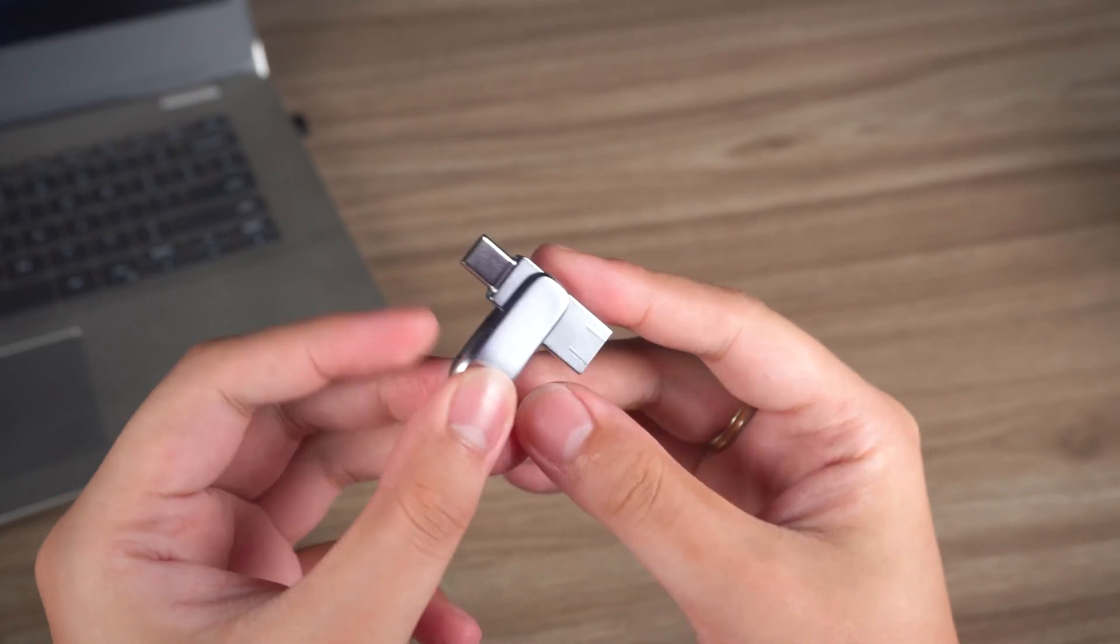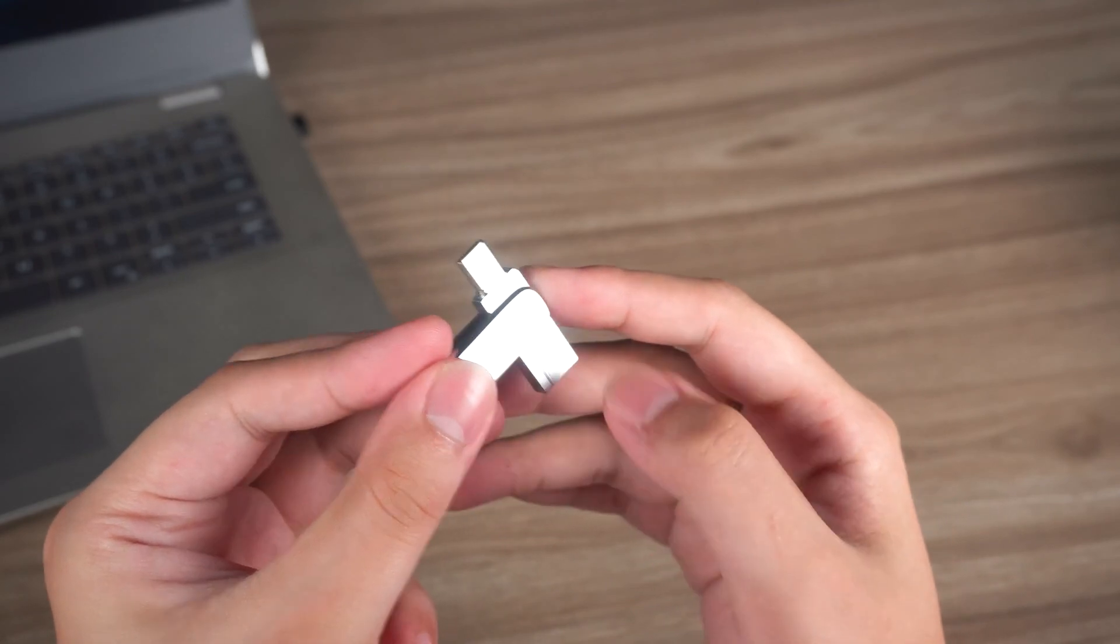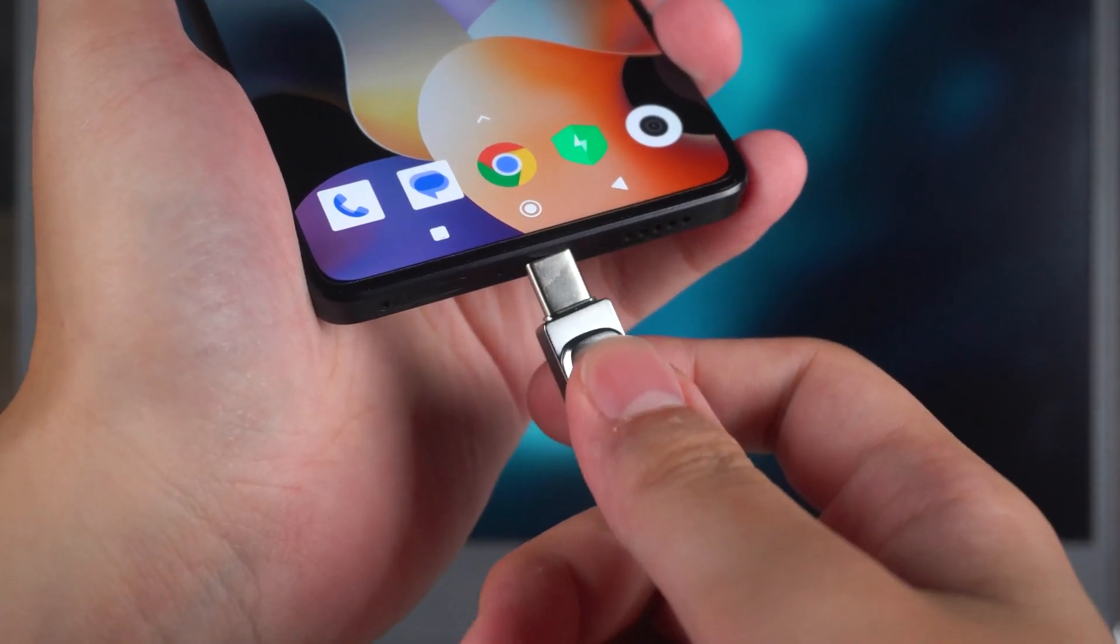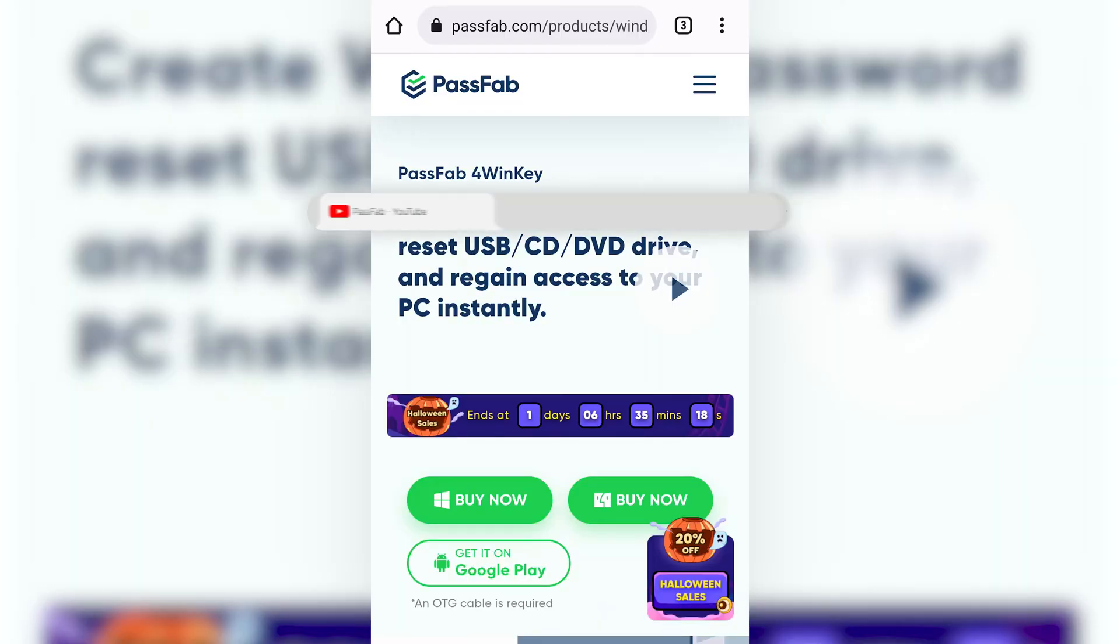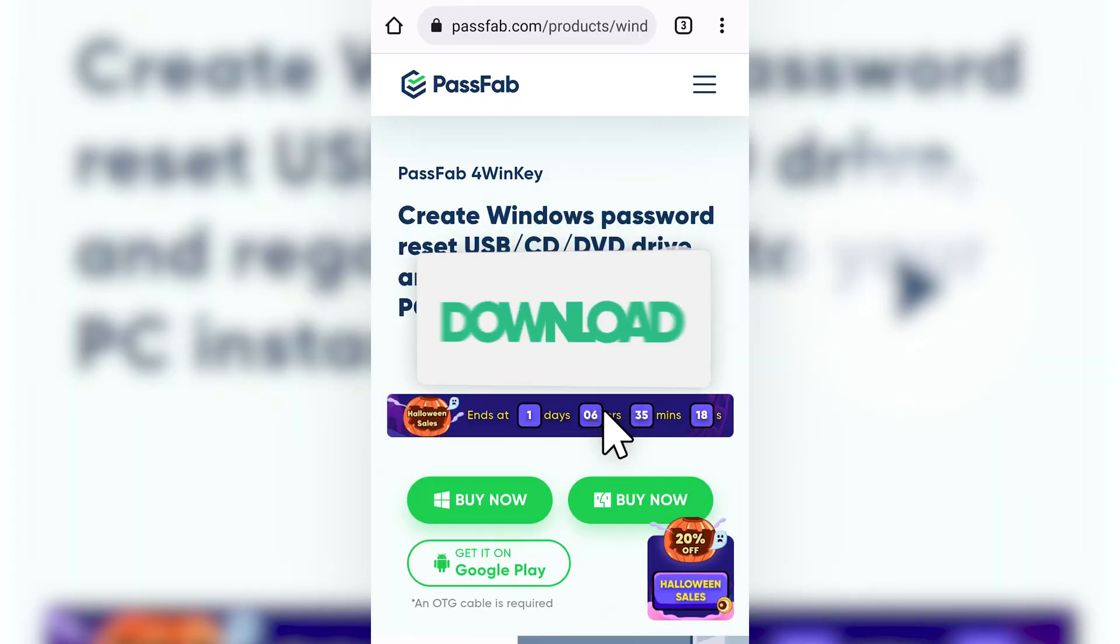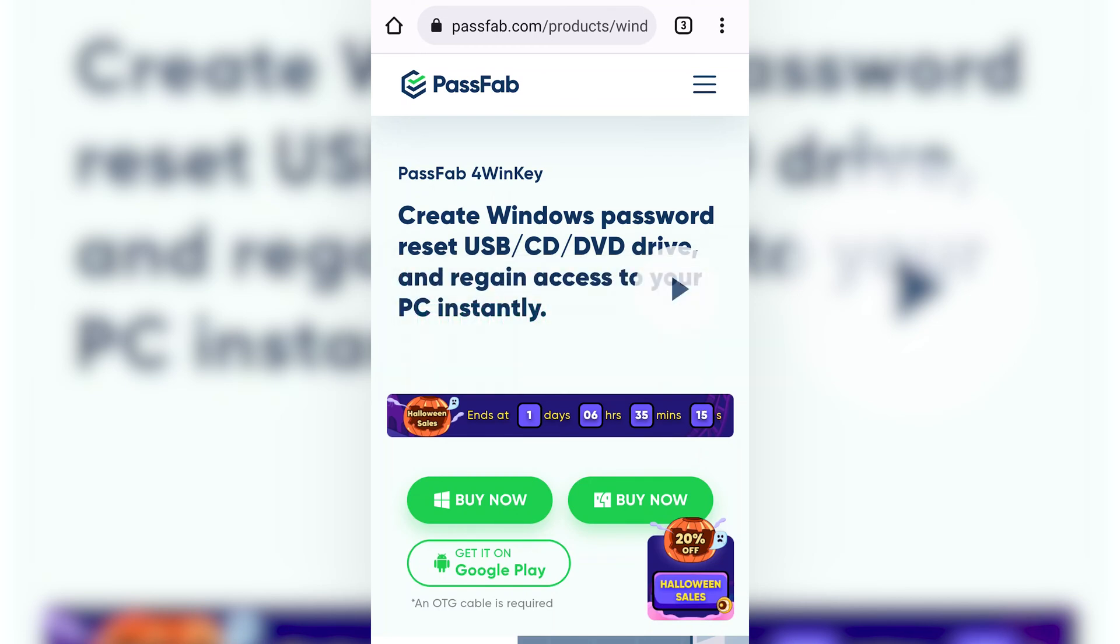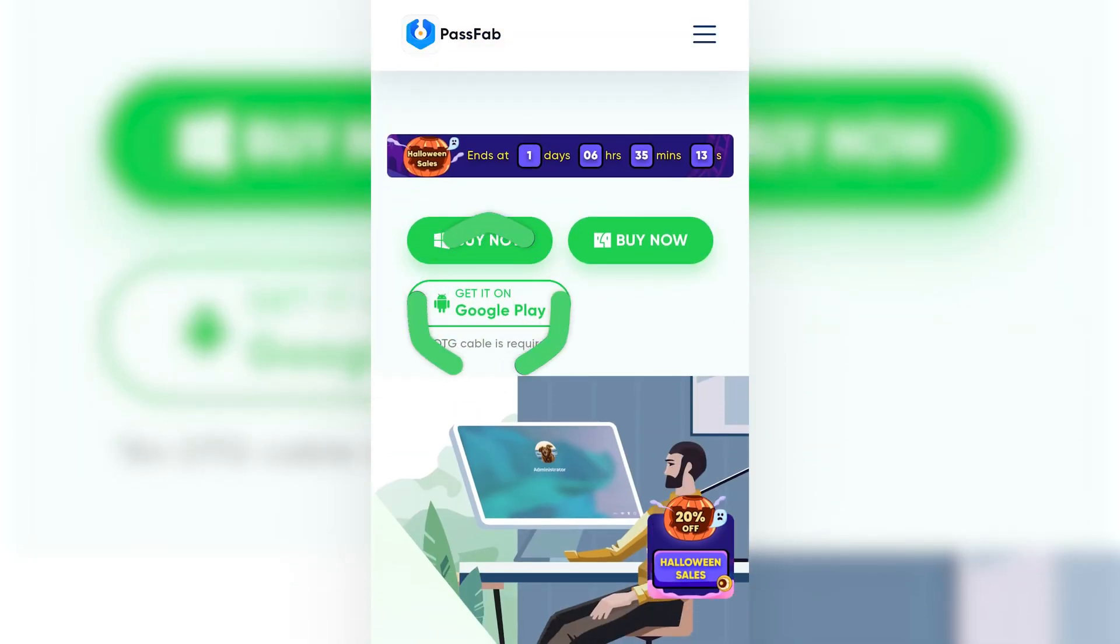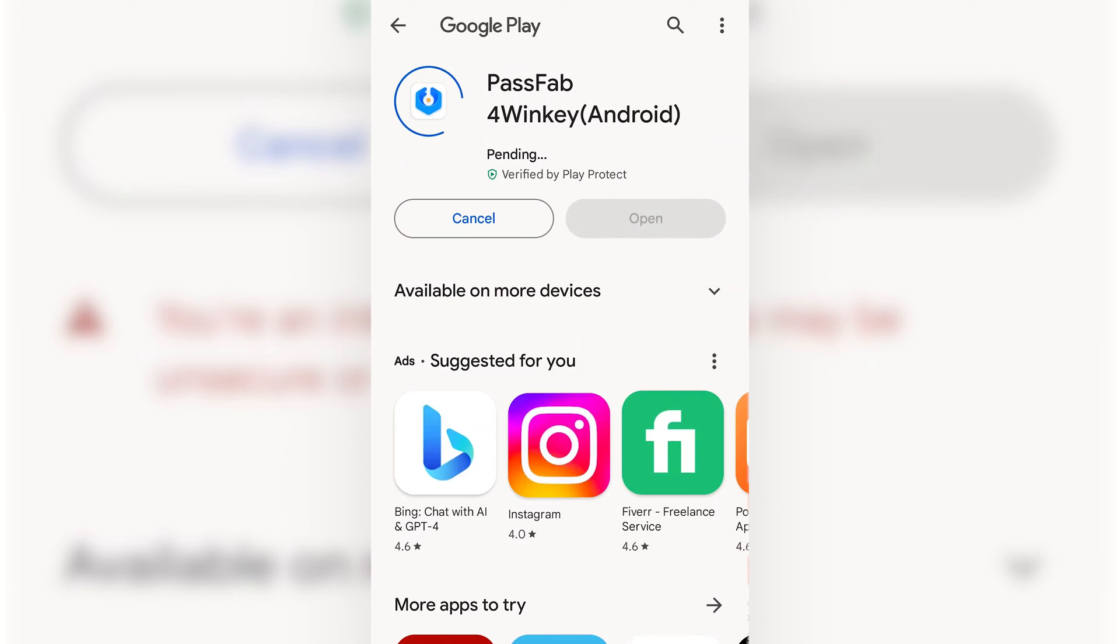I'm using a dual-port USB-C flash drive here. Insert it into your Android phone. Then you need to click the link in the video description to download PassFab 4Winkey. After opening the linked page, click 'Get it on Google Play.' Then it will jump to the Google Play app page. Click Install to get PassFab 4Winkey.